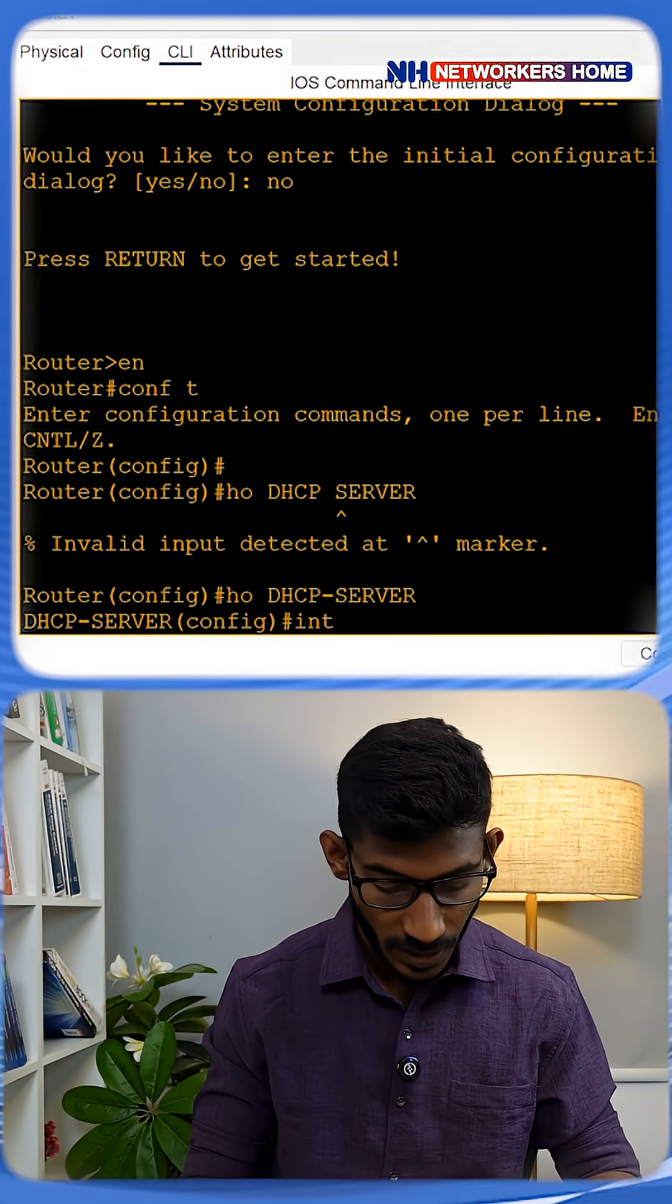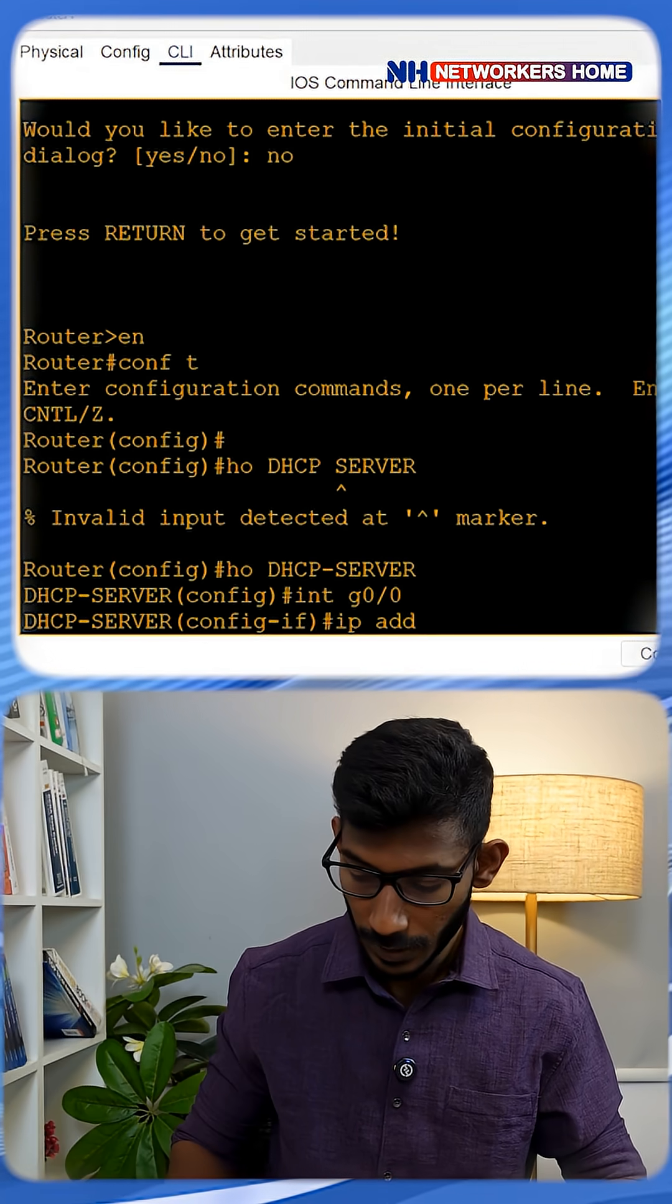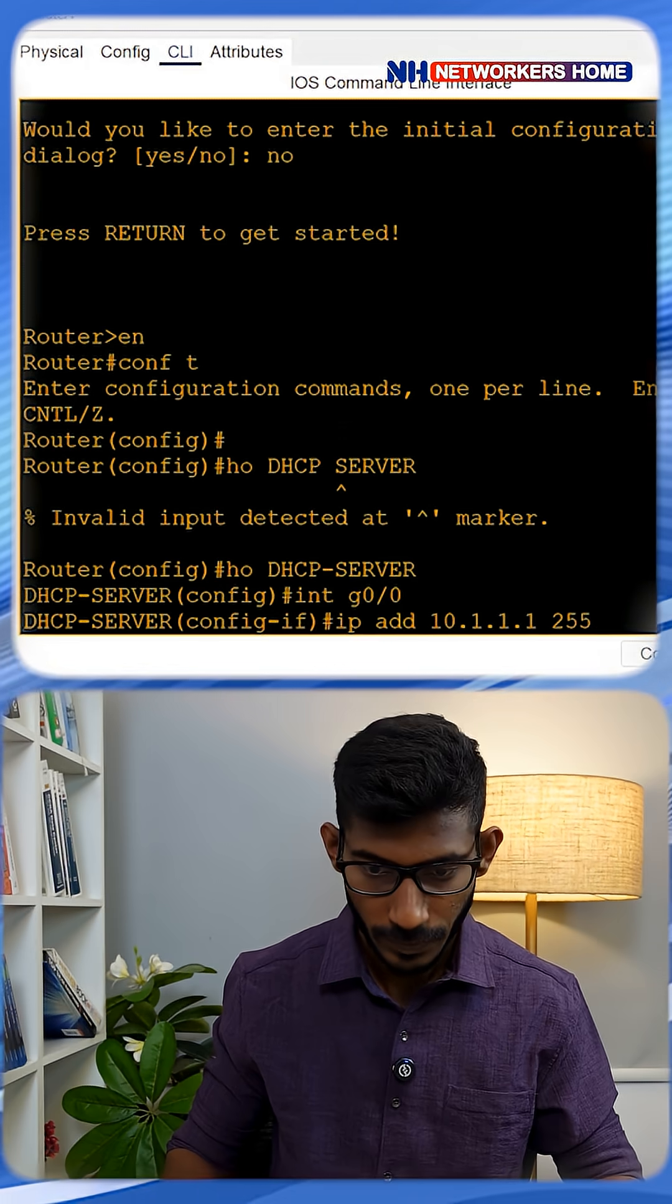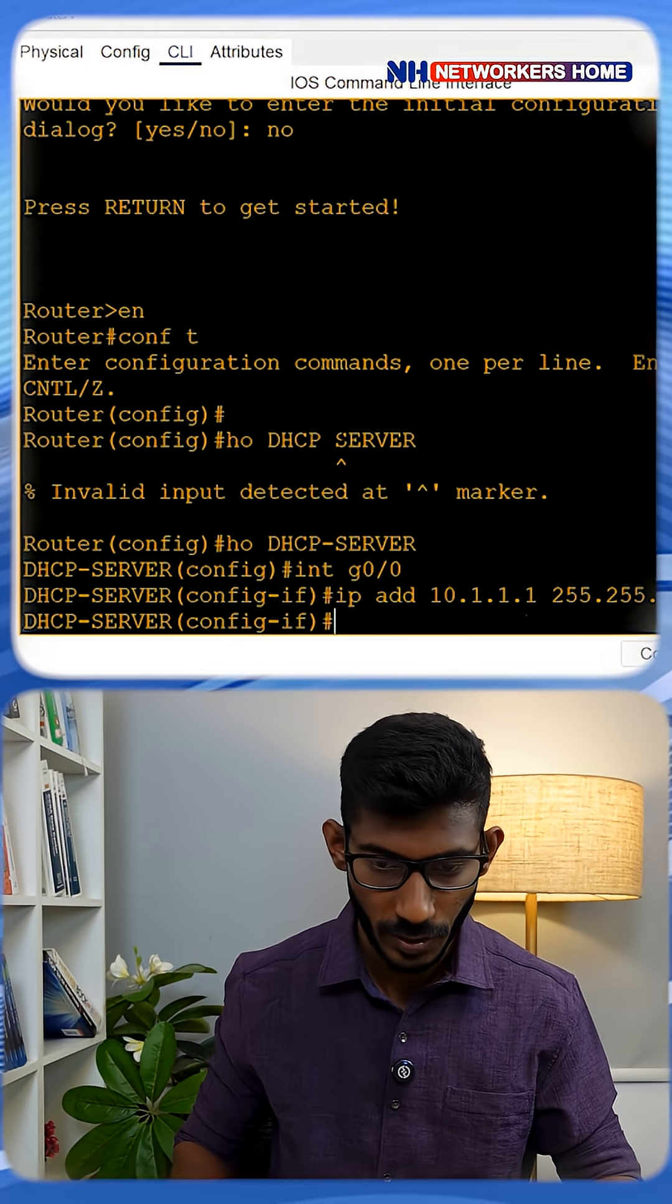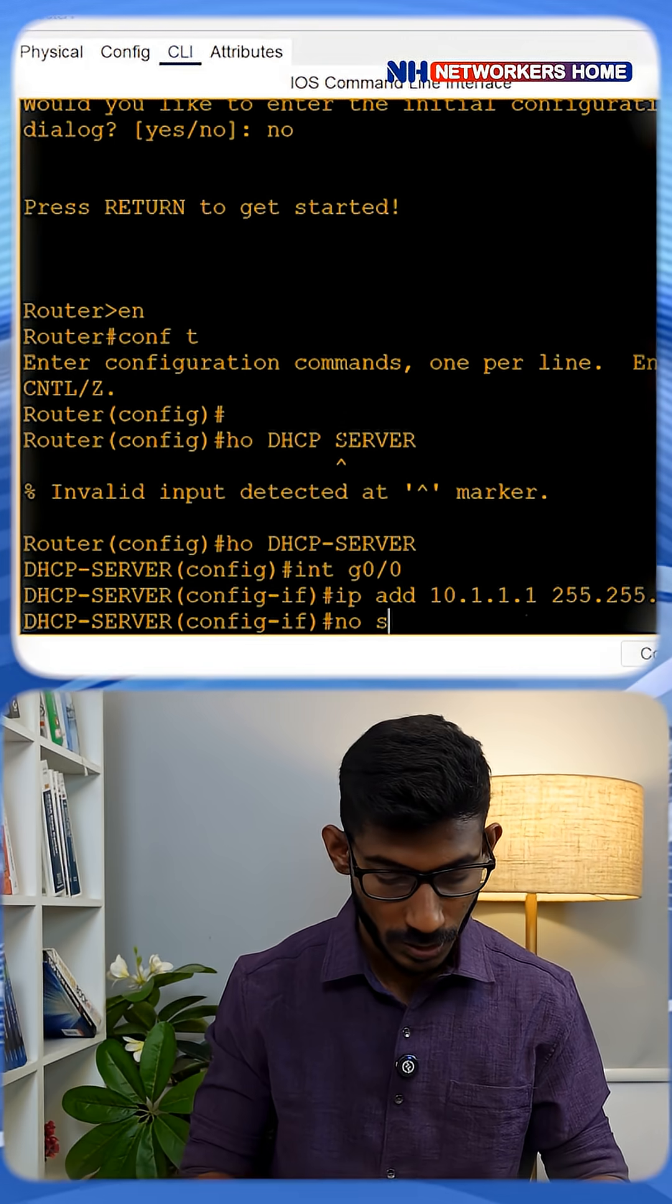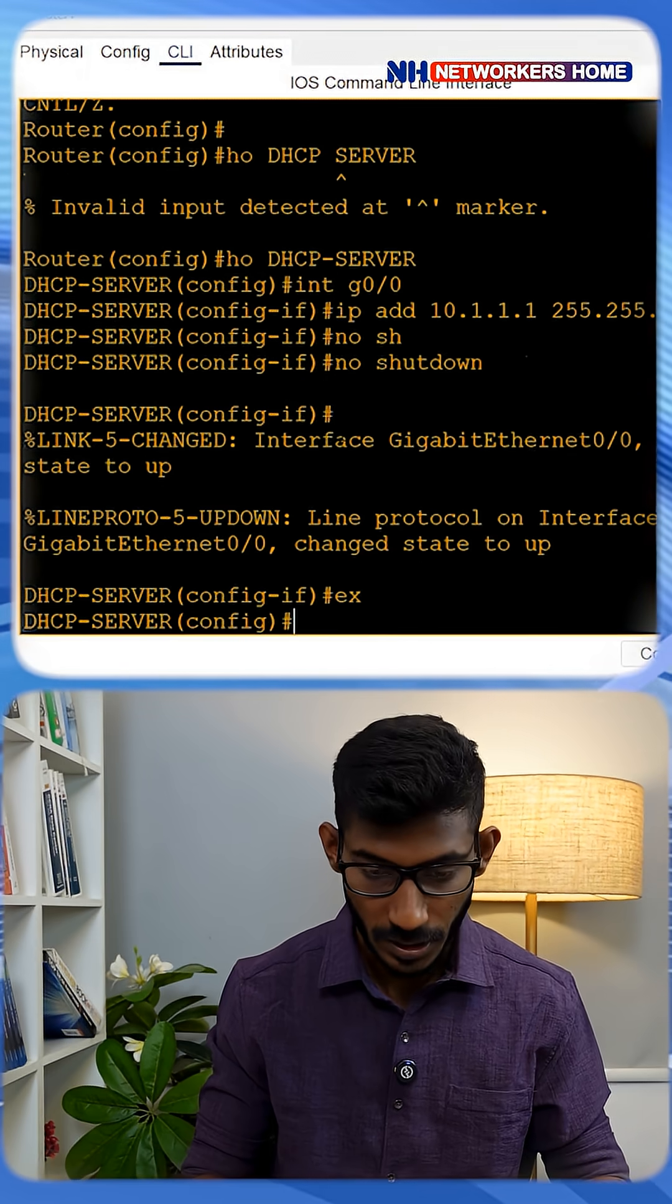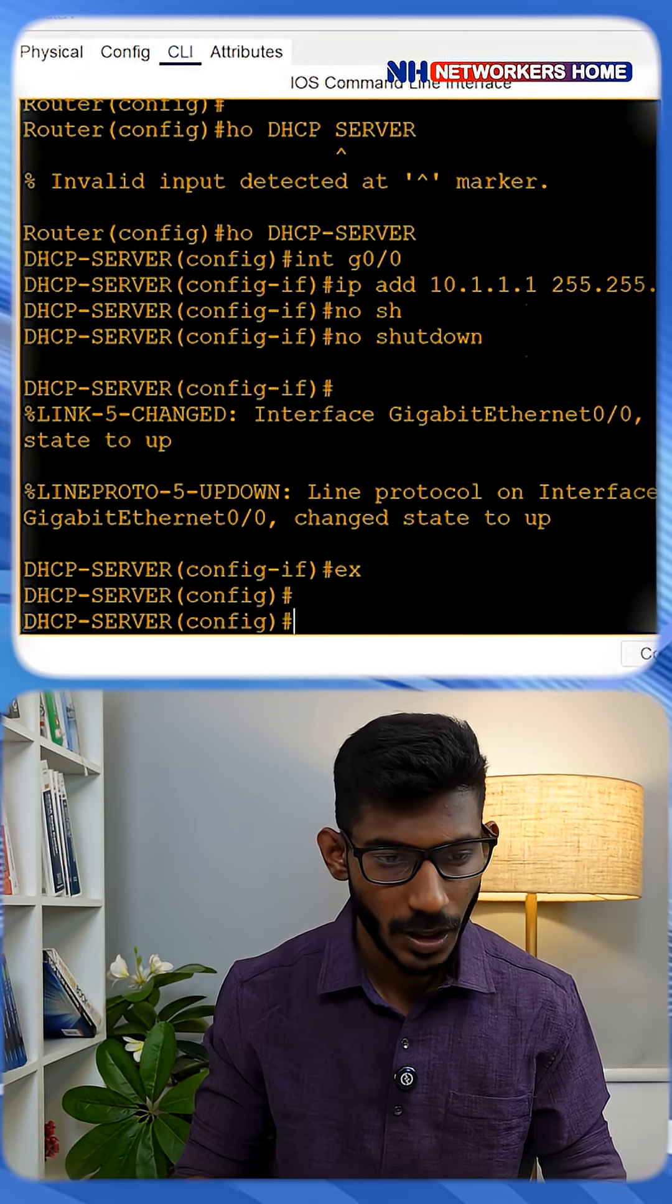Interface gig 0/0, set IP 10.1.1.1 255.255.255.0, then no shutdown. That's it. I've assigned the IP for the router.